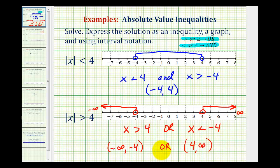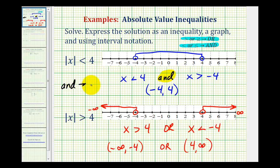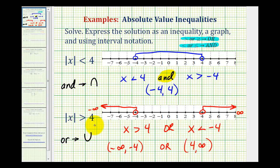So now we've expressed the solution as a graph, as a compound inequality, and using interval notation. One more thing to mention: sometimes instead of using the word "and," you'll see the intersection symbol, which looks like an upside-down u. And sometimes instead of using the word "or," you'll see texts use u for union — but they mean the same thing. Here we looked at two basic examples of absolute value inequalities, and we'll take a look at some additional examples in the next several videos.